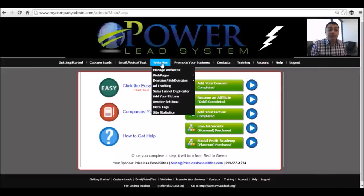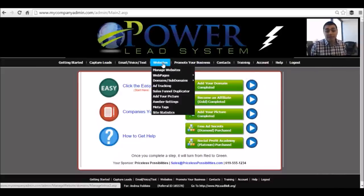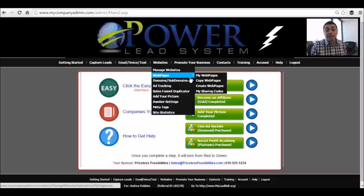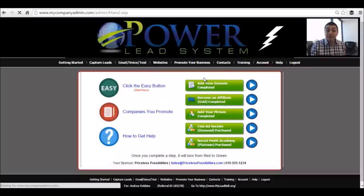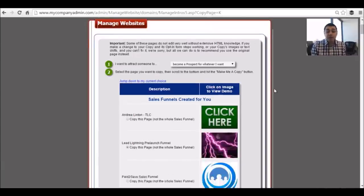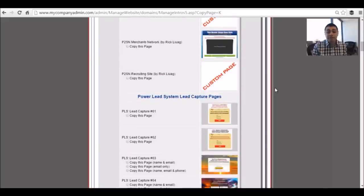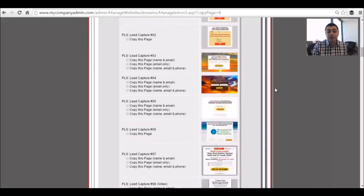What you want to do is go into websites, hover over 'My Web Pages,' then 'Copy Web Pages.' You want to copy — you don't want to just use the generic templates. I like to copy, brand it, and make it unique to myself. So go through here and figure out which one you want to use.